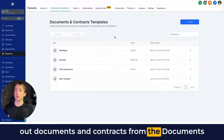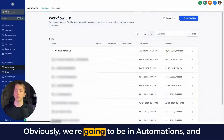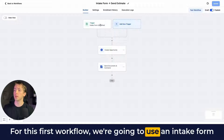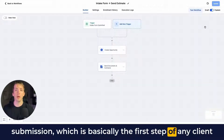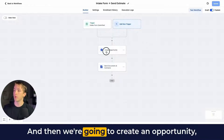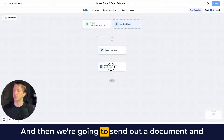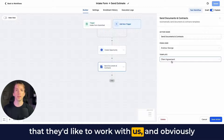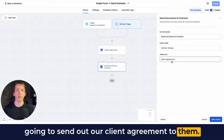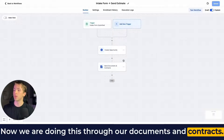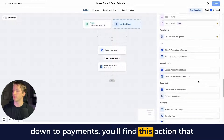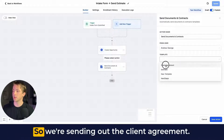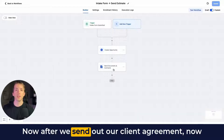Now I'm going to show you how to use workflows to automate this. I'll walk you through three different workflows. For the first workflow, we use an intake form submission as the trigger — the first step of a client going through the sales process — then create an opportunity, and then send out a document and contract which is our client agreement. Using the Documents and Contracts workflow action found under Payments, the only things you need to select are the From User and which template to send.